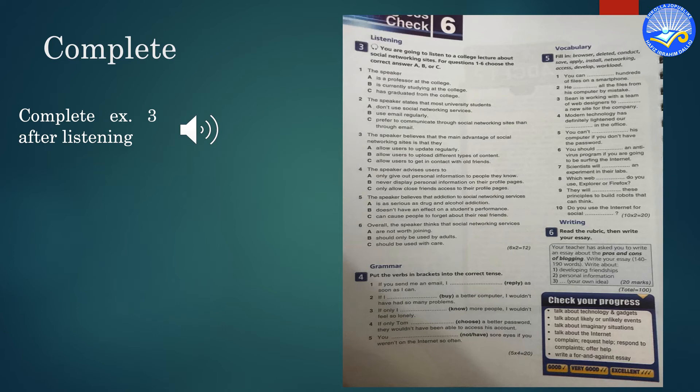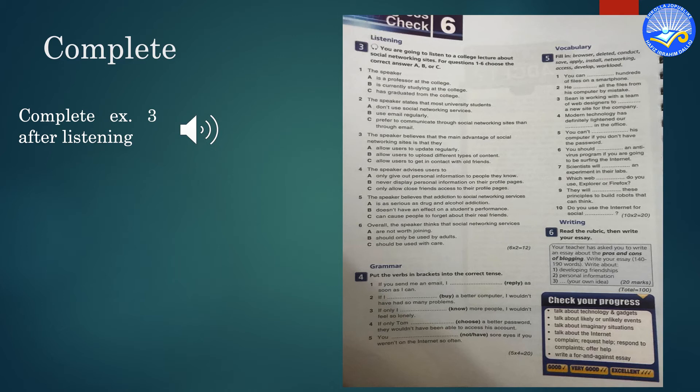But despite all their advantages, there are a number of disadvantages to social networking sites. For one, there is the issue of privacy. Of course, most social networking sites allow you to block unknown users from your personal profile page. But even if you only allow friends access, you should still never give out personal information, like your home address or phone number. If this information gets into the wrong hands, you could become the victim of identity theft, credit card fraud or even worse.